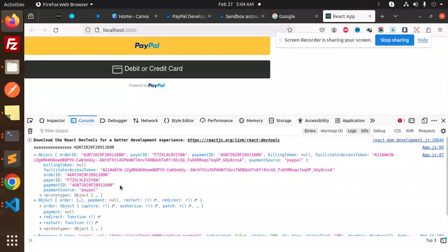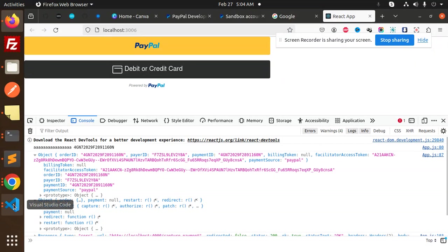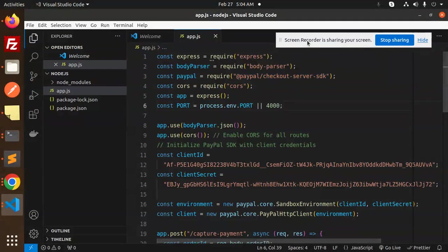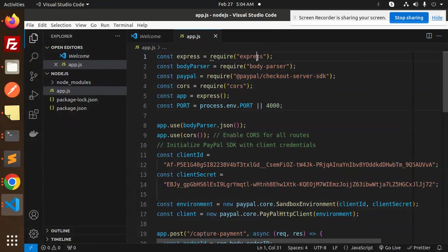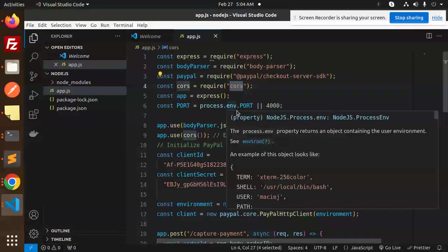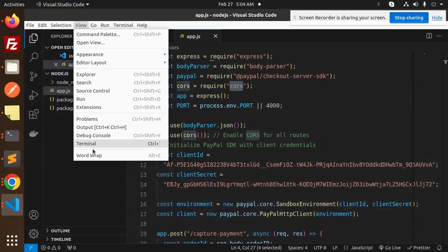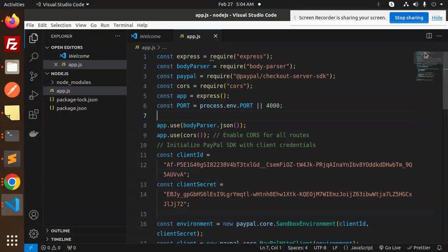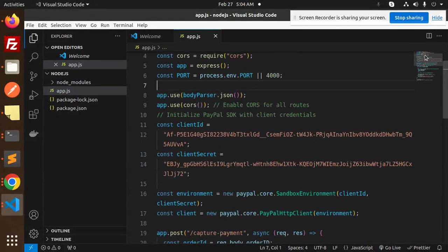The $5 USD payment is confirmed. In coming sections, we will retrieve the transaction ID using the order ID via the PayPal checkout API. Now let's dive into the code. In the Node.js code, we require express, body-parser, the PayPal checkout server SDK, and cors for the integration.